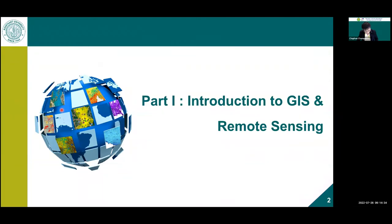Let's start from the first part. Before I begin about GIS and remote sensing, I want to ask our participants: has anyone used GIS software or remote sensing data before?